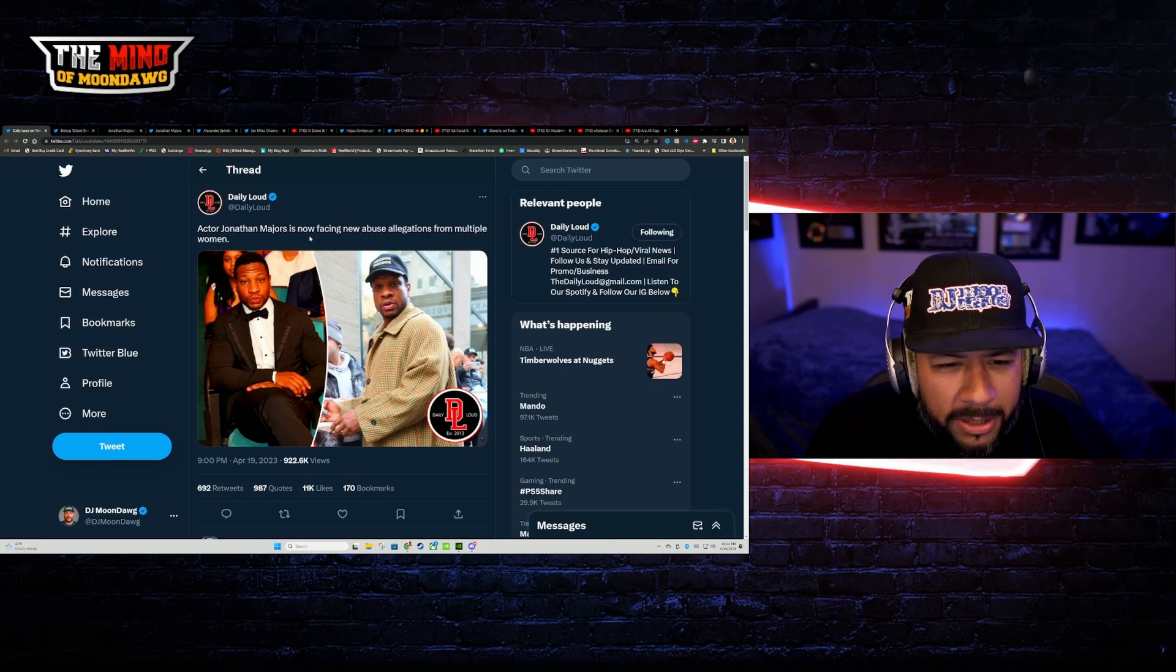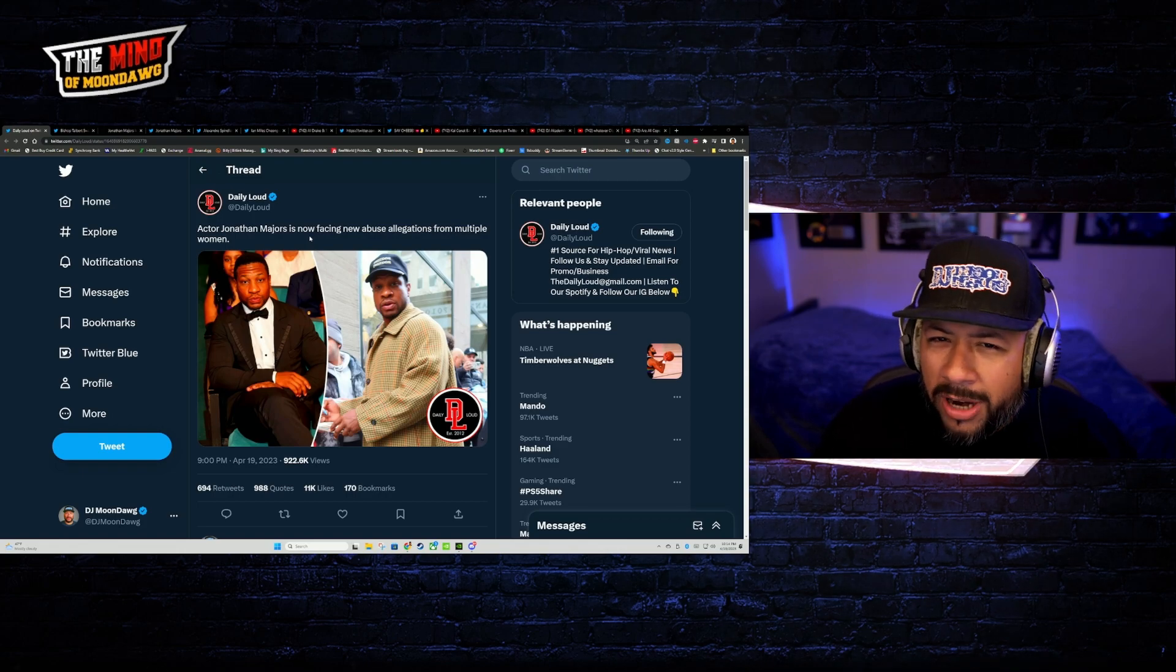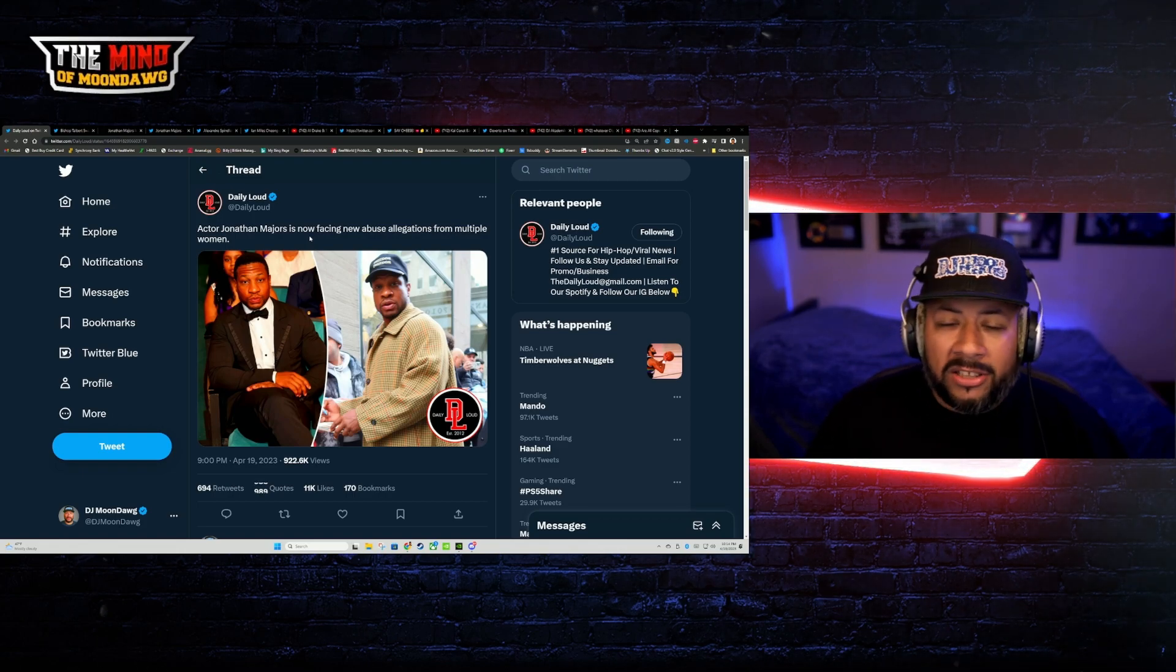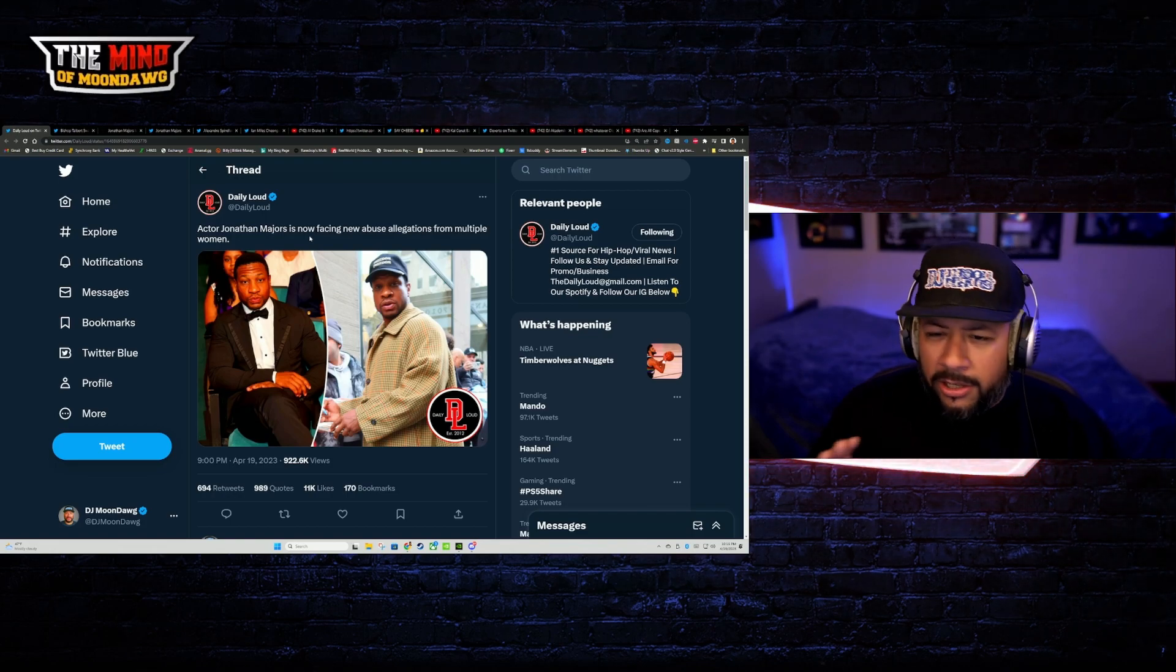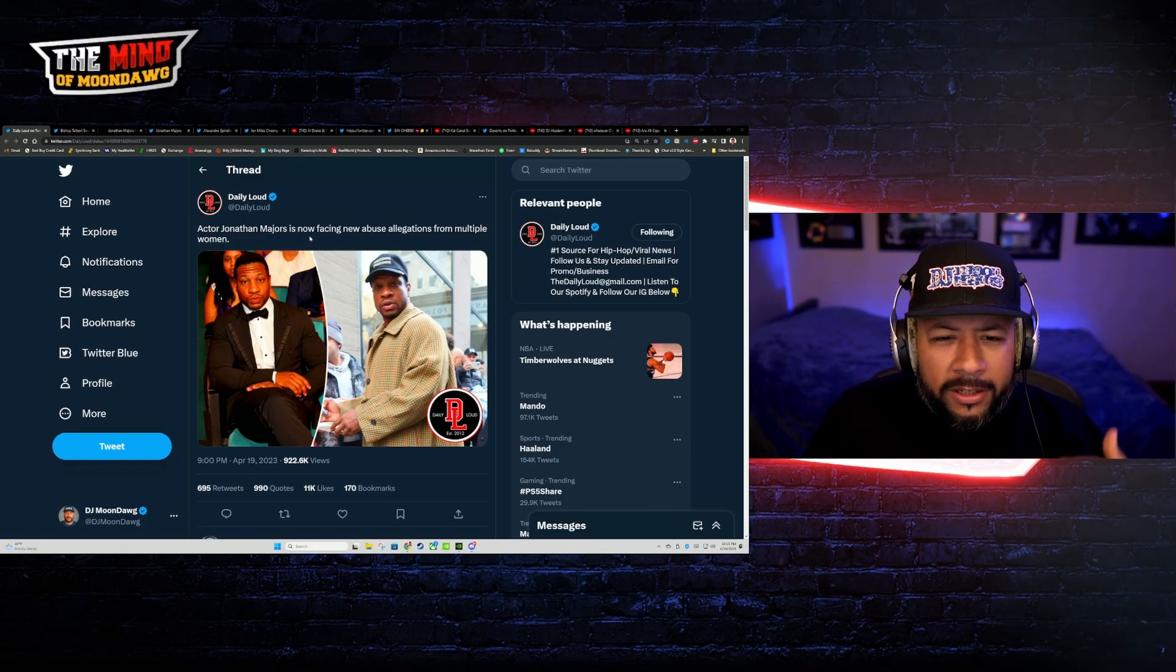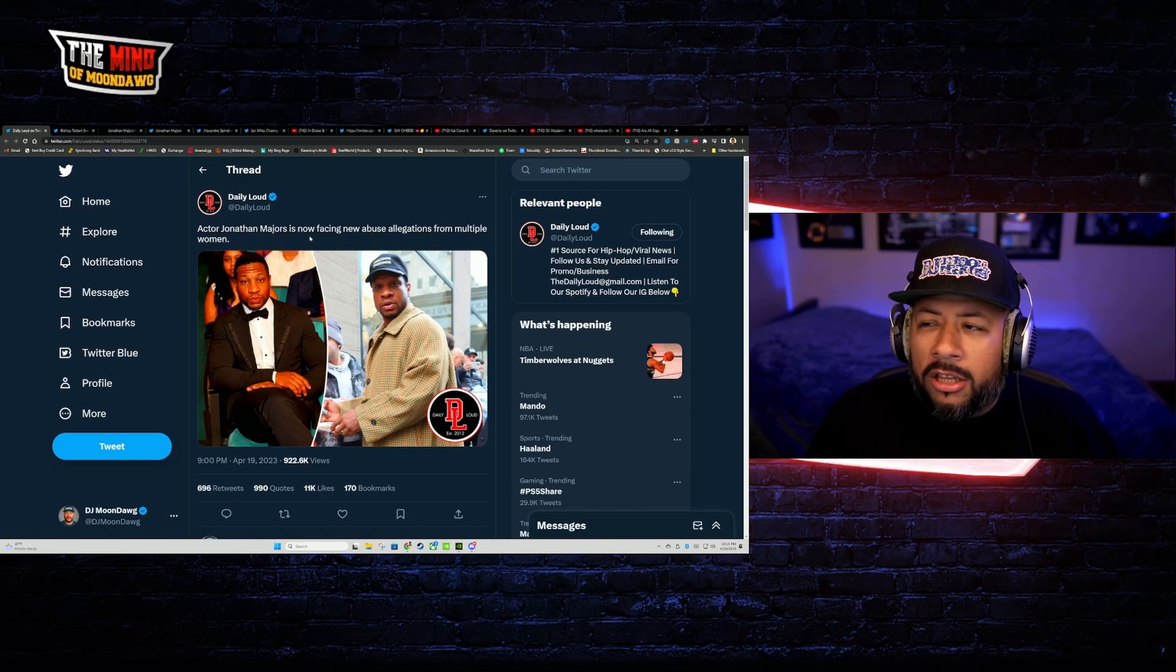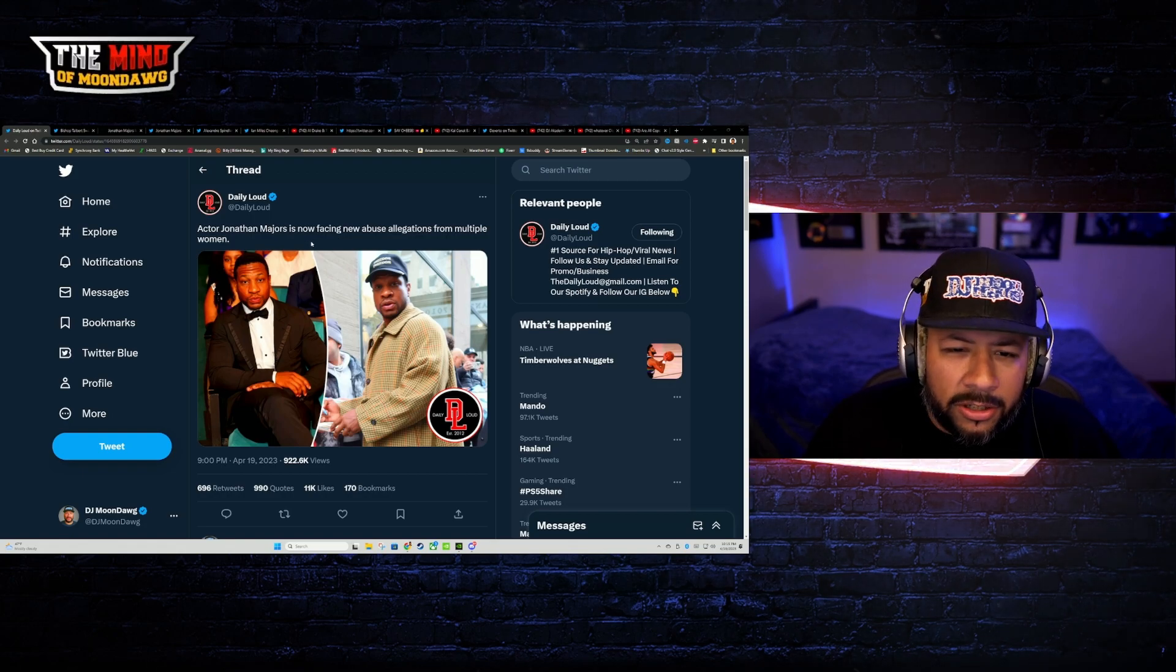Could there be some instances of people just trying to get in for a cash grab? There's always a possibility. Is it possible that these are in fact true allegations? Absolutely. I'm just saying that it's crazy that he gets into an altercation with his girlfriend, word gets out of some abusive thing, and now there's all of a sudden some more people pop out to allege allegations here.